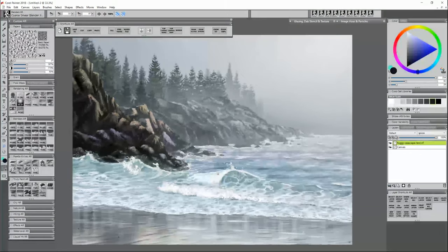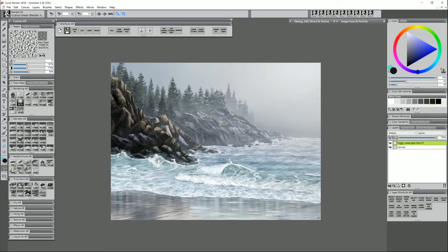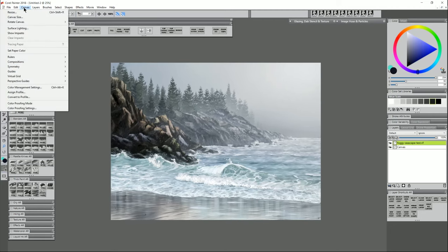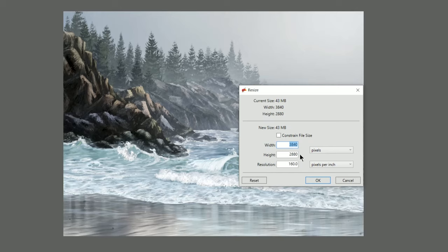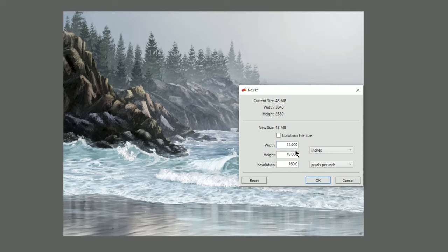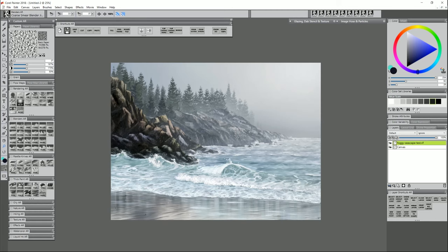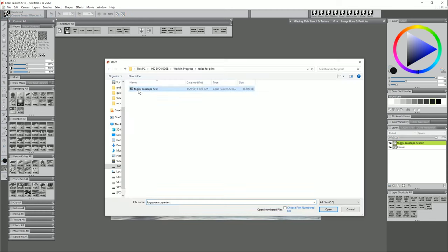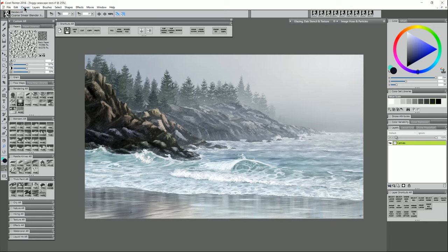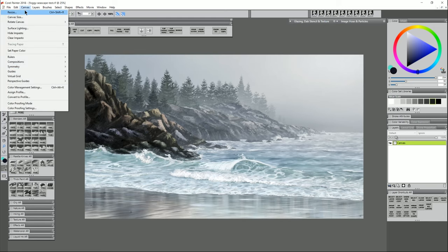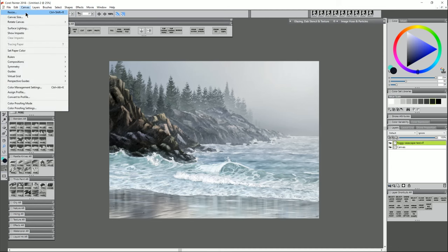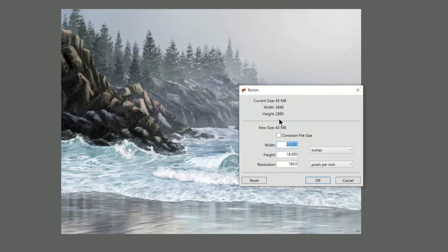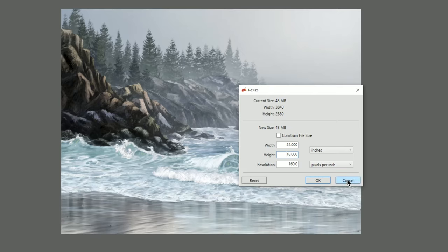So now let's go ahead and evaluate our results by going to Canvas Resize, and we can check out the dimensions. It's 3840 by 2880, and if we change it to inches, it's 24 by 18 at 160 for the resolution. So that's all good. And if we go to Open, and we compare that to our original, and we go to Canvas Resize, we can see the original dimensions were 5100 pixels by 3000 pixels. And if we go back to our resized image, 3840 by 2880 is actually very close to our original pixel dimensions. And it also matches up with a standard print and frame size of 18 by 24.